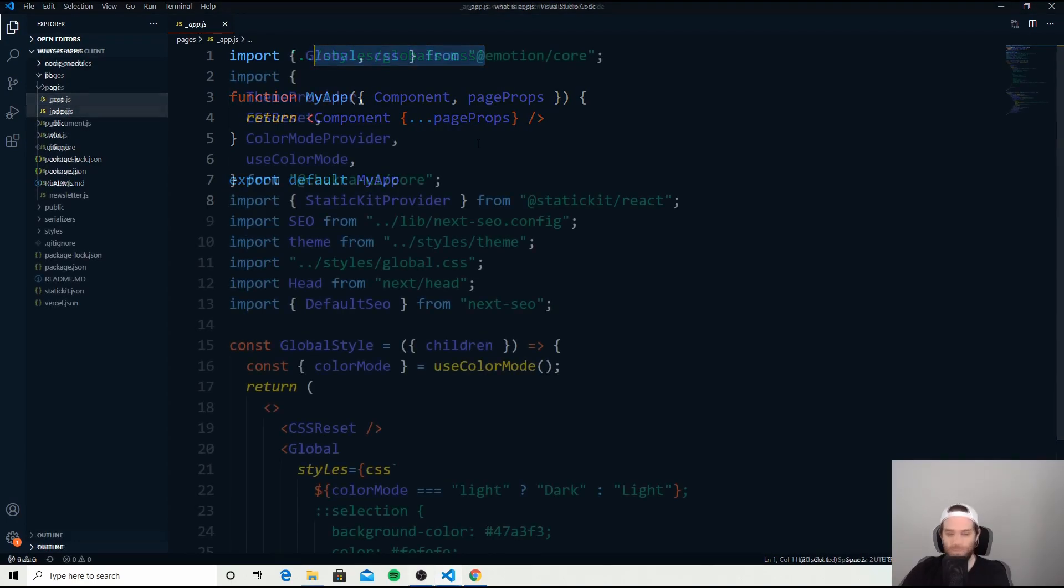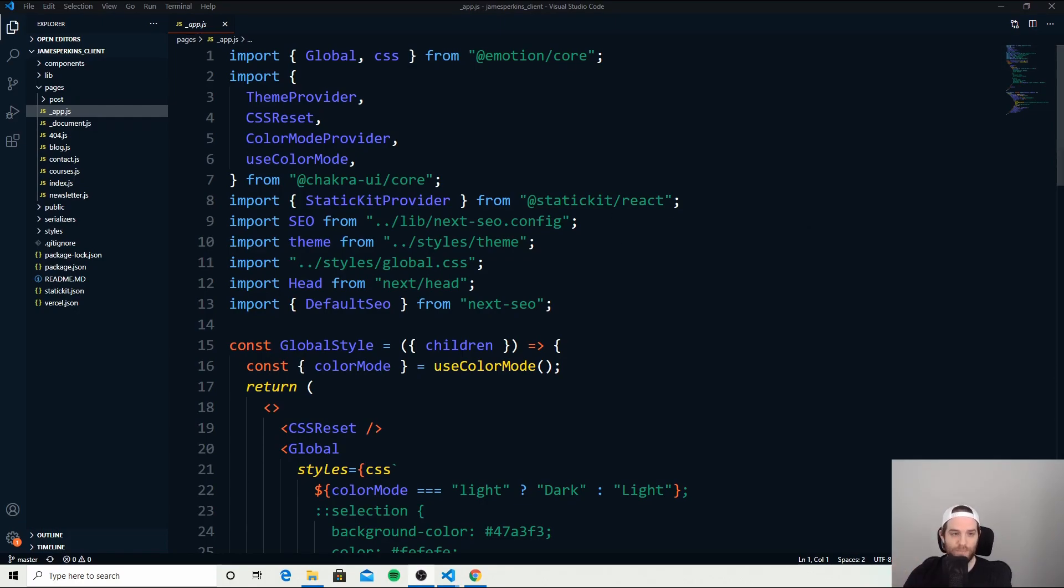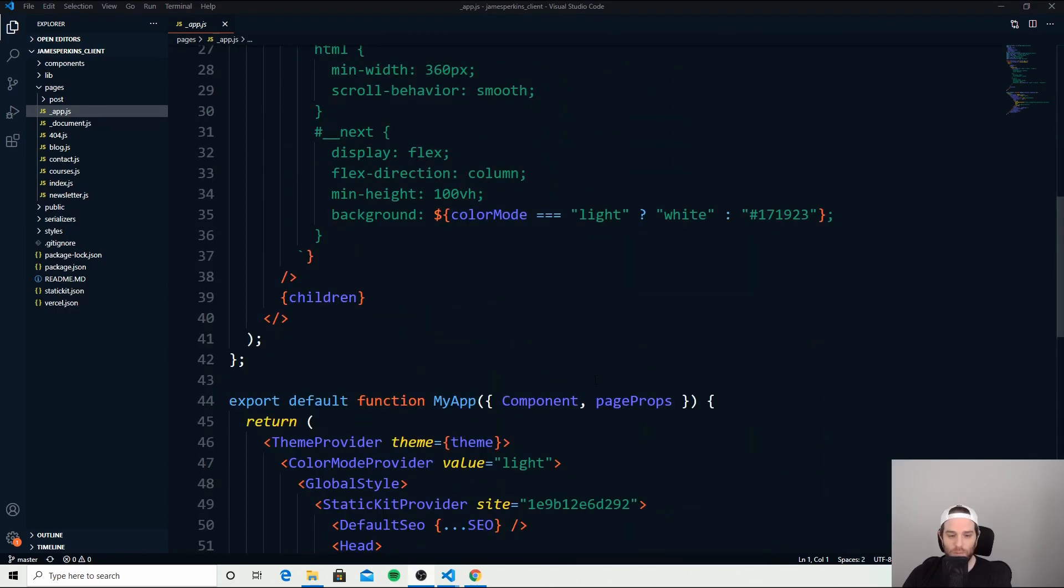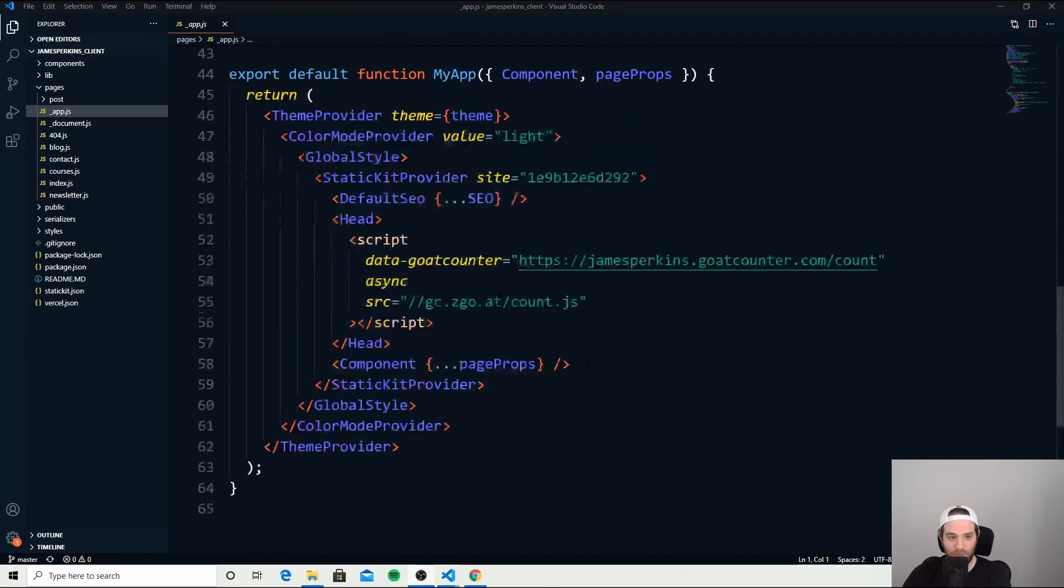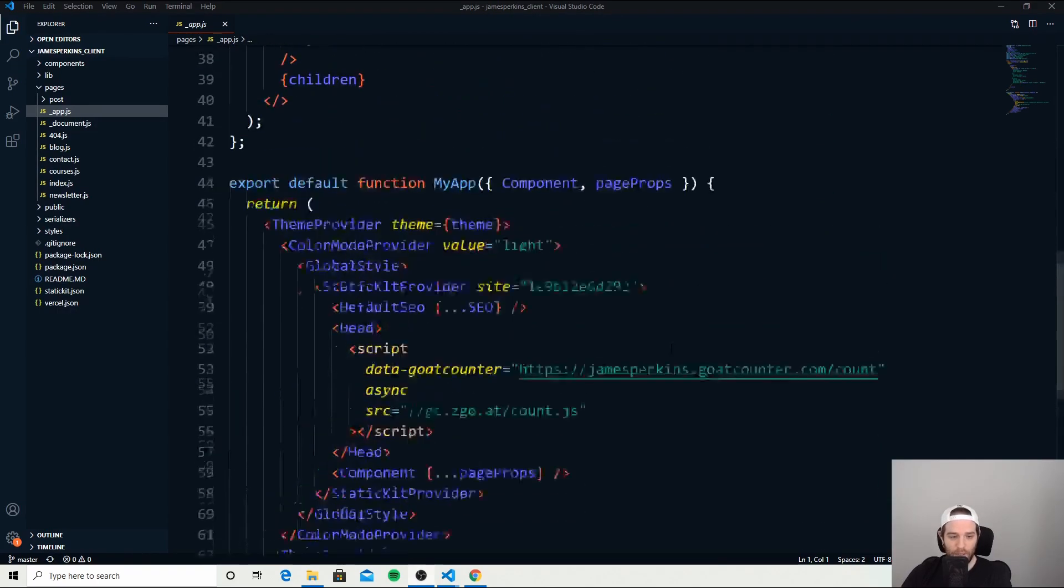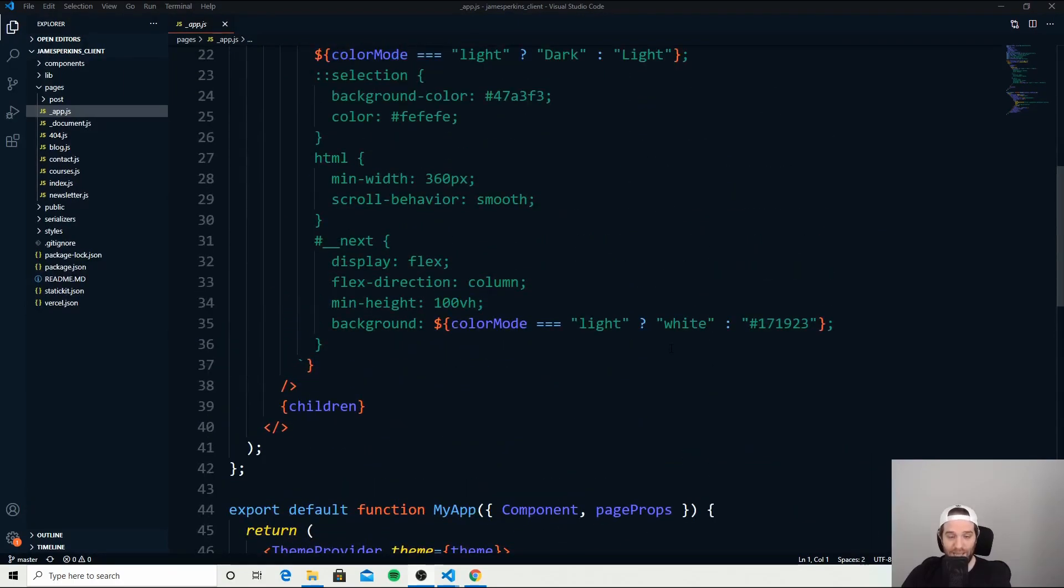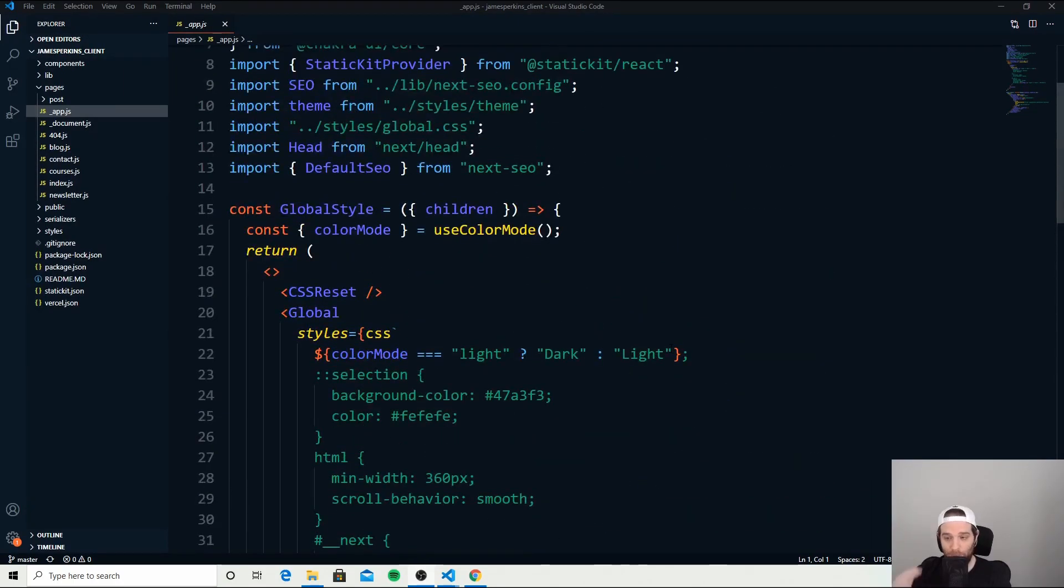So here we are in my app.js file for my website, and here is everything I'm doing. This probably looks pretty intimidating right now, but we're going to describe exactly what we're doing here and how powerful this app.js file is.